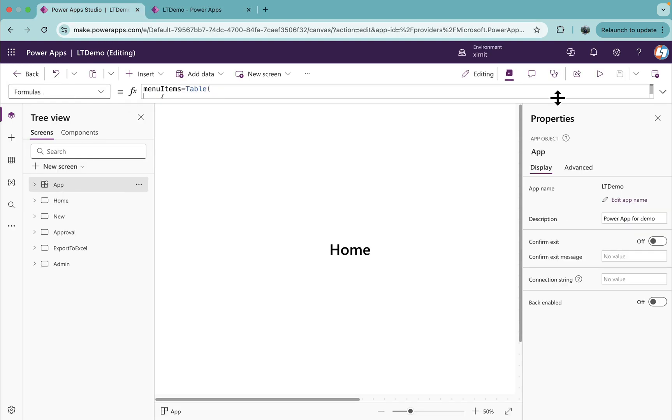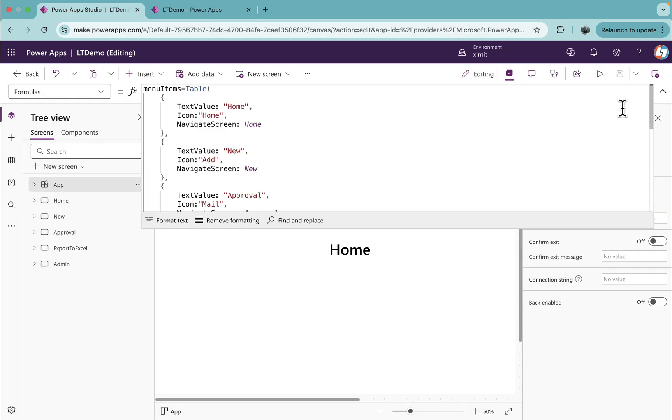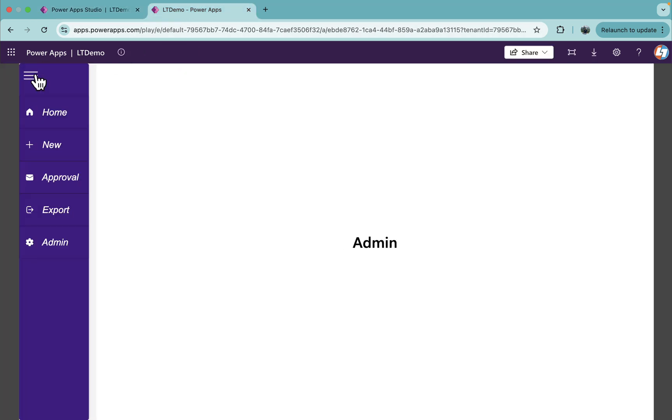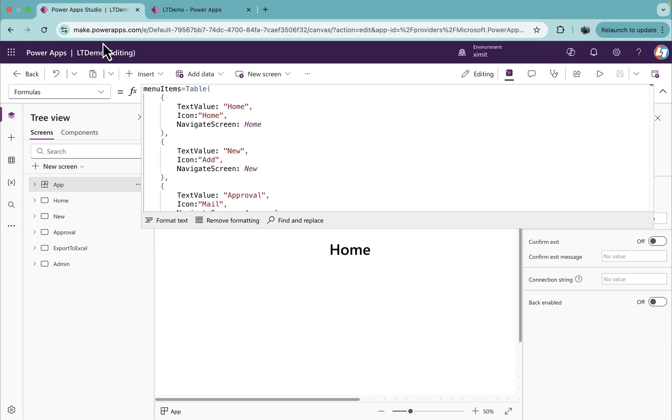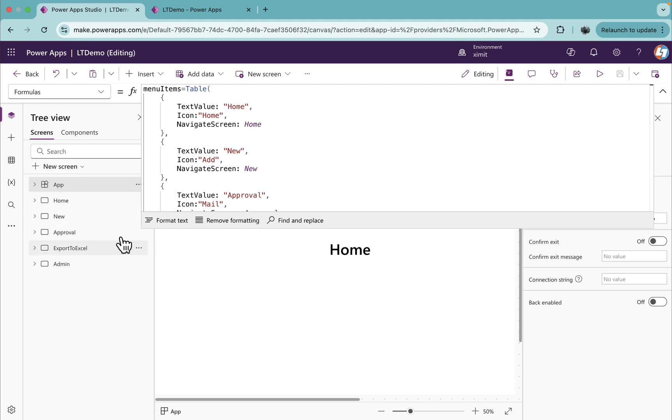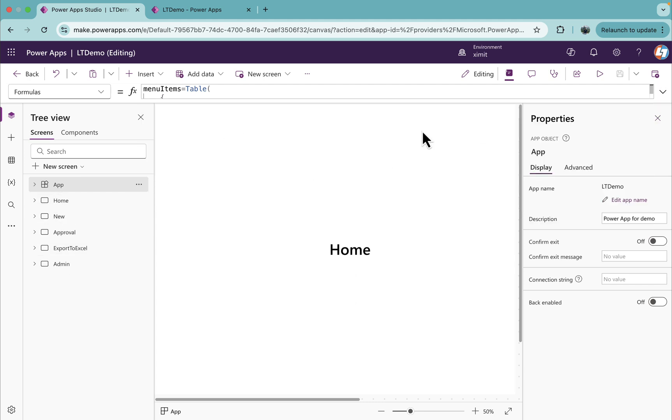I'll go to my Power Apps. In the App formula property, I have created a named formula called menu items with three properties in the table. There's text value, icon, and navigate screen. Text value and icon you'll see in the navigations like Home and New Approval, and the navigate screen redirects users to the respective screen. Once this table is created, we'll go to the component.